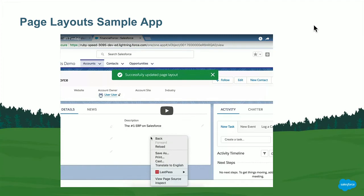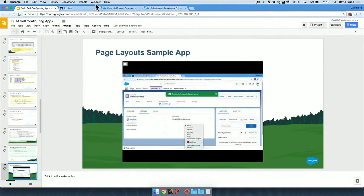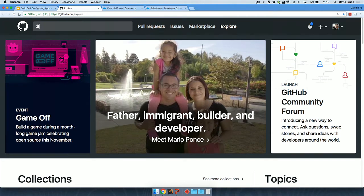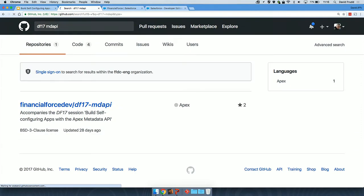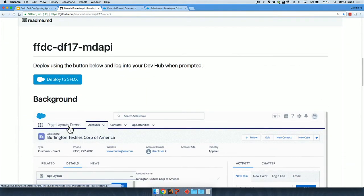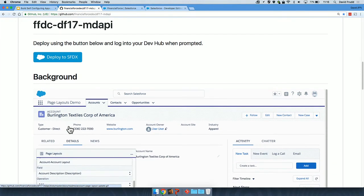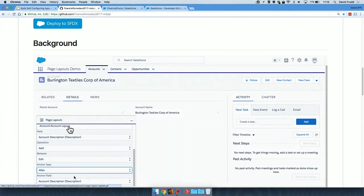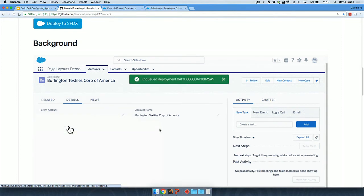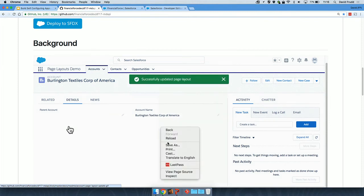With that, we're going to switch over to the sample app. This is an open-source project — if you go to GitHub and search for DF17MDAPI, there's only one result, and that's the sample app we've built. It's built using SFDX — there's a one-click deploy button so you don't need to set everything up locally; you can just deploy to a fresh scratch org and have a play. If you haven't used SFDX before, this might be a good way to dip your toe in.